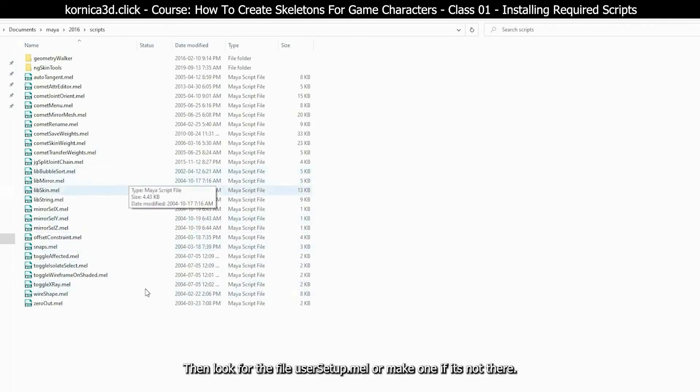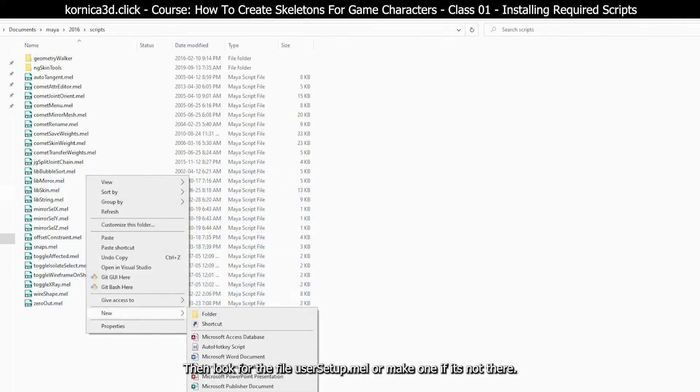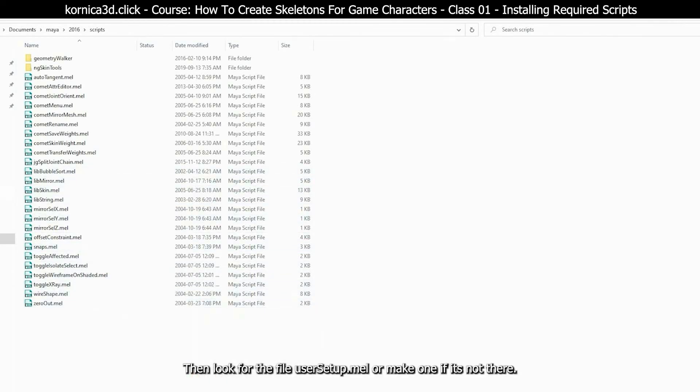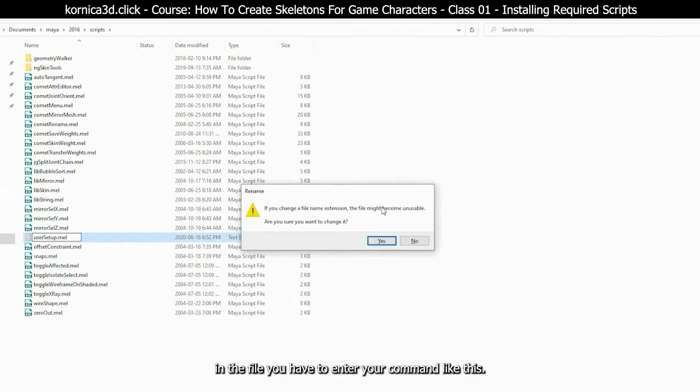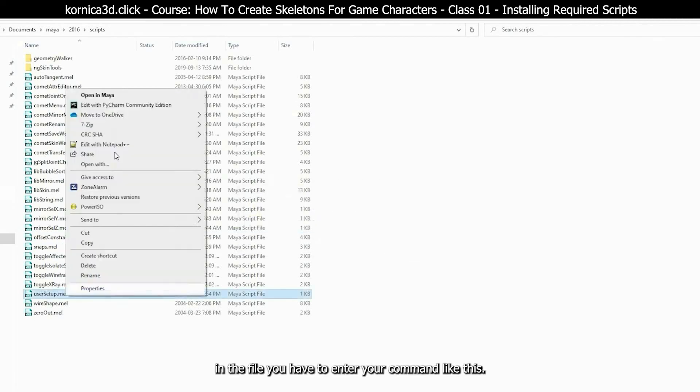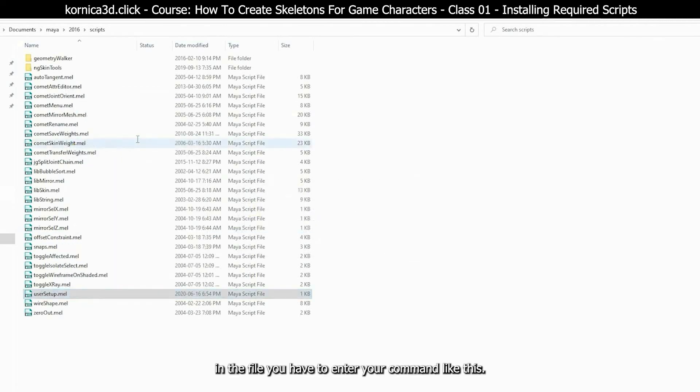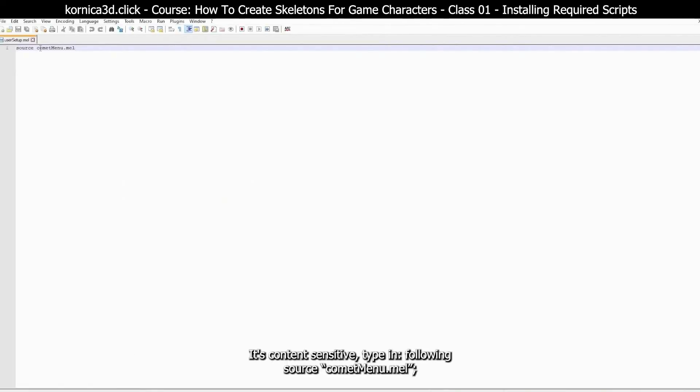Then look for the file userSetup dot mel or make one if it's not there. In the file you have to enter your command like this. It's case sensitive.